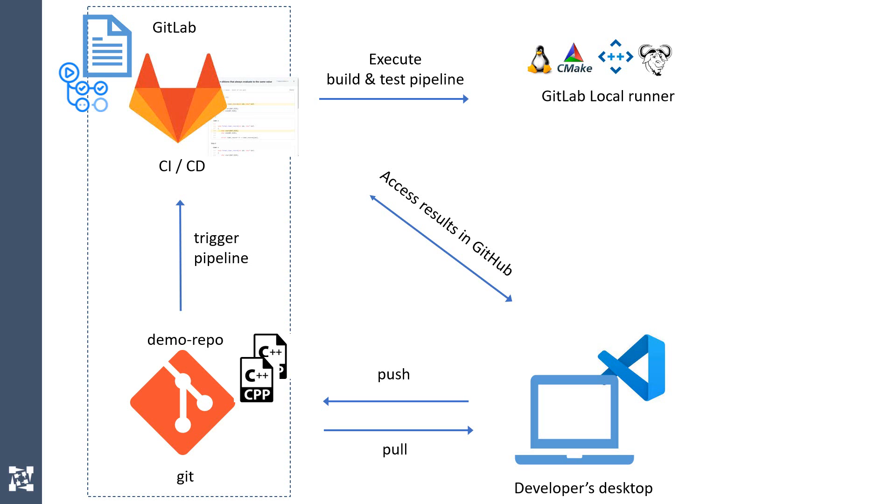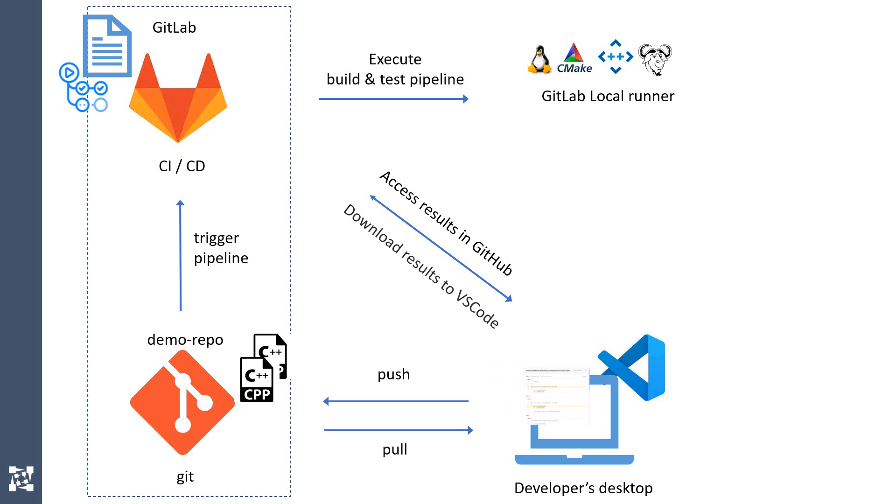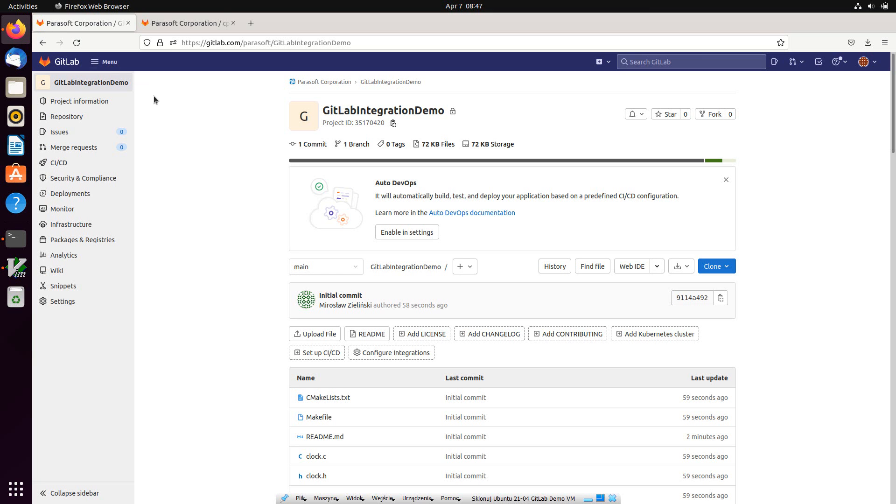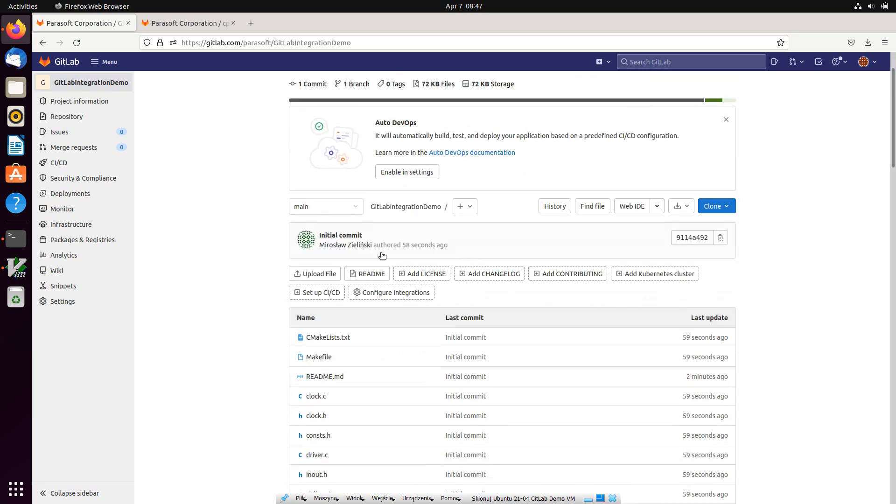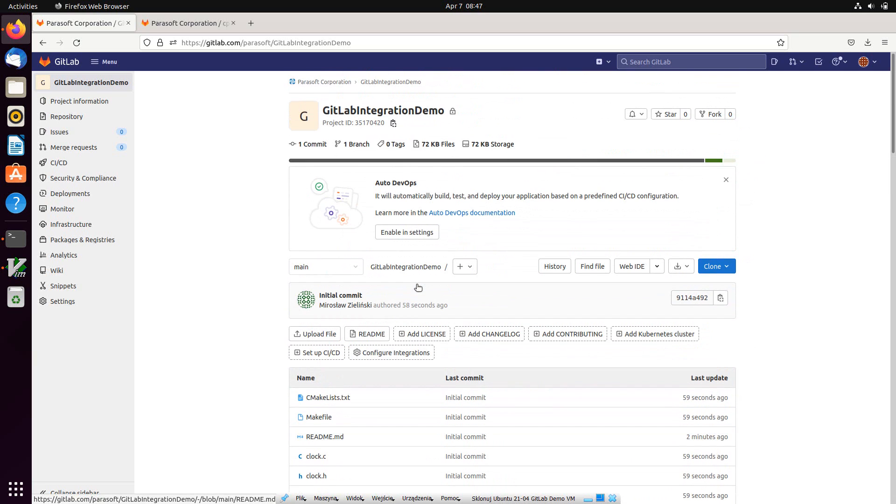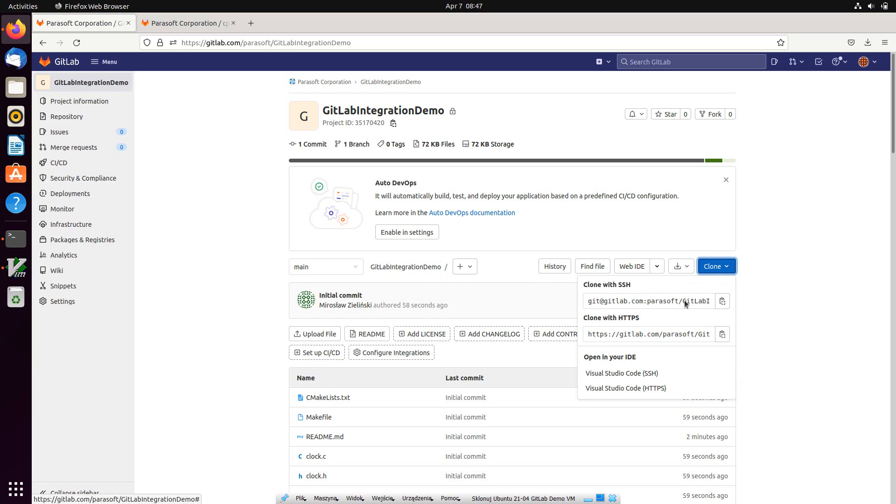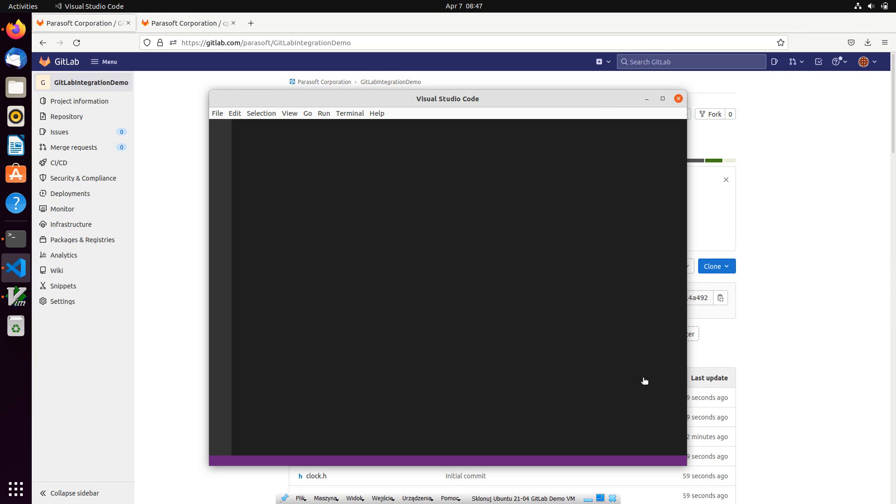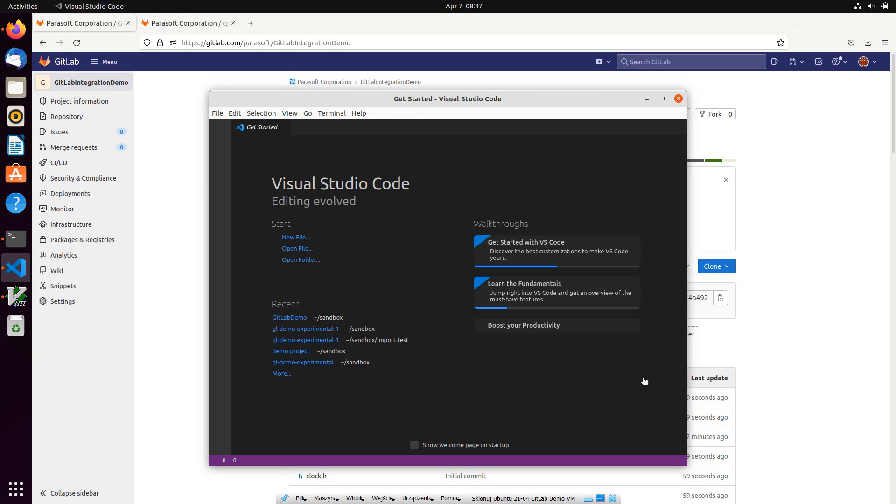And developer will download GitLab's pipeline results into VS Code for convenient remediation. I will switch now to my development machine and open the browser with my GitLab account where I have my demo project. This is a timer example that is shipped with C++ test. Let me clone my repository.